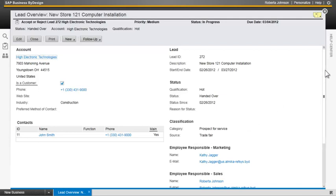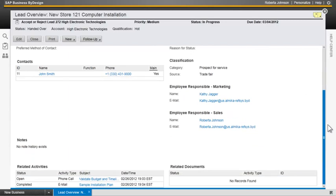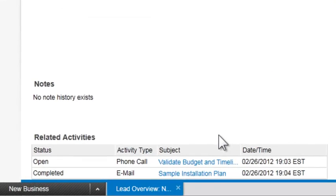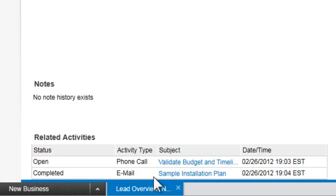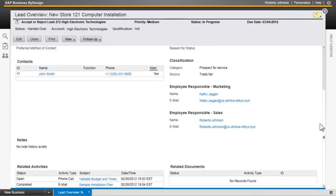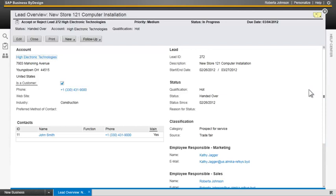If we scroll down and take a look at the bottom of this, we see related activities from marketing. So all activities such as phone calls to validate the budget and timeline, emails where we send additional product information, sample installation plan, for example. All of this can be tracked in the system so that you see all of the different interactions with the customer relative to this particular lead.